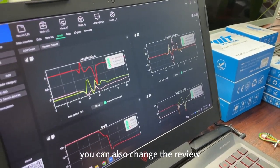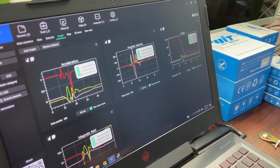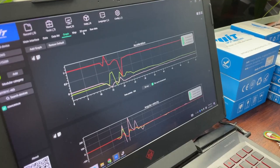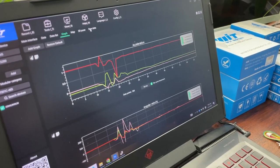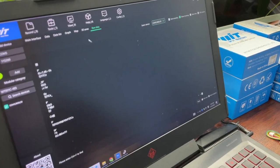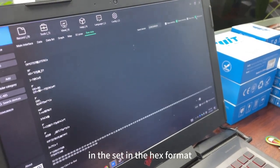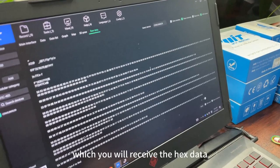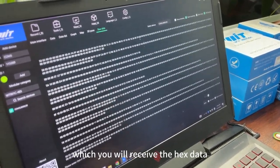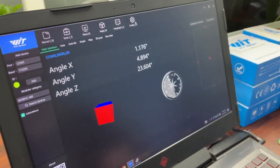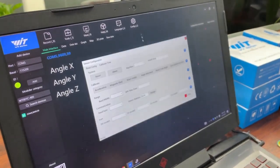You can also change the review. We will load data and set in the hash, which will receive the hash data. Configuration.